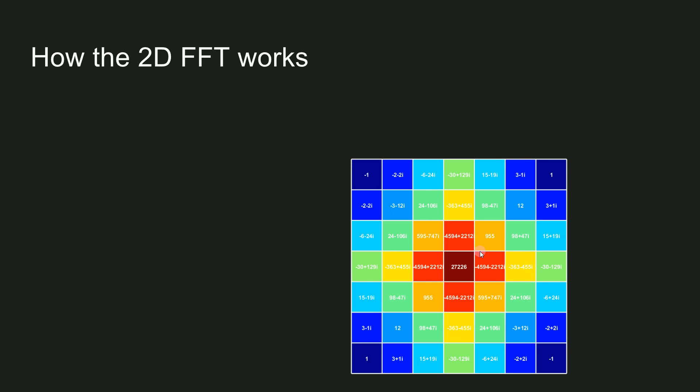When people teach the 2D Fourier transform, they typically jump immediately straight into showing power spectra of natural images. But I think it's better to start with really simple images, and first to try to build a bit of intuition about how to interpret the 2D Fourier plane.